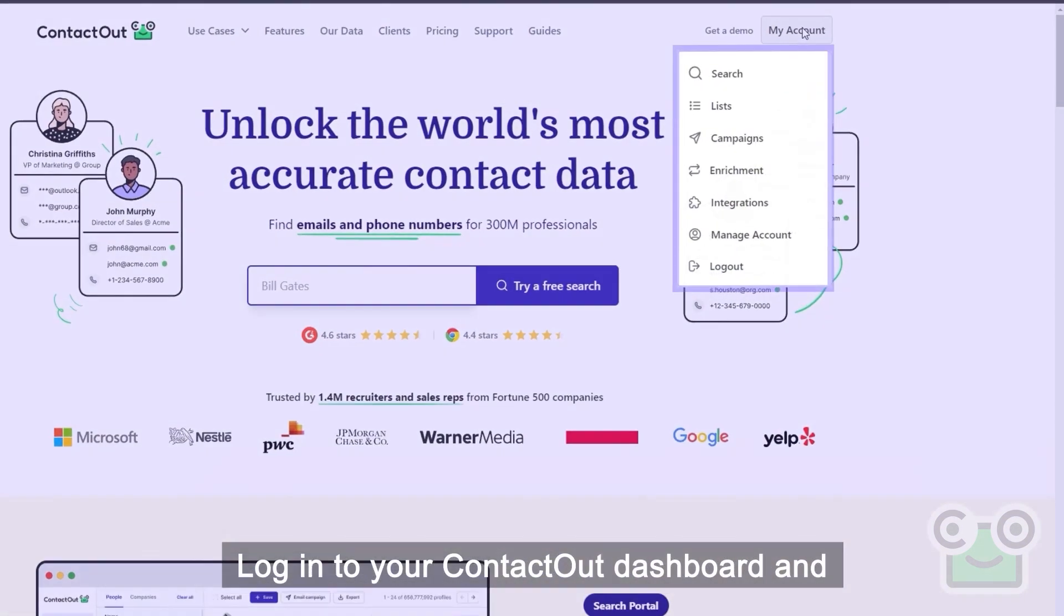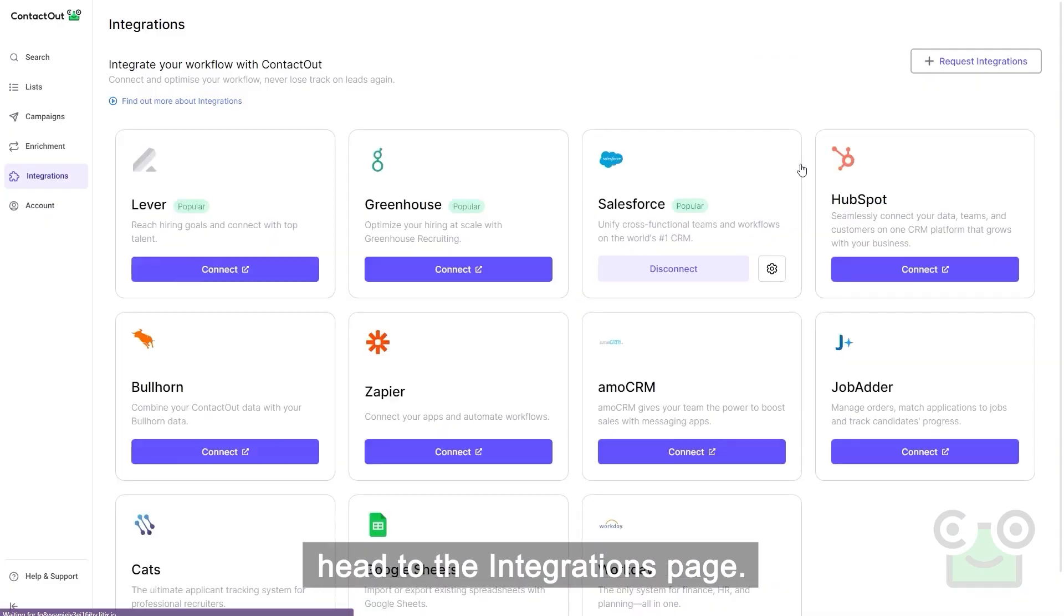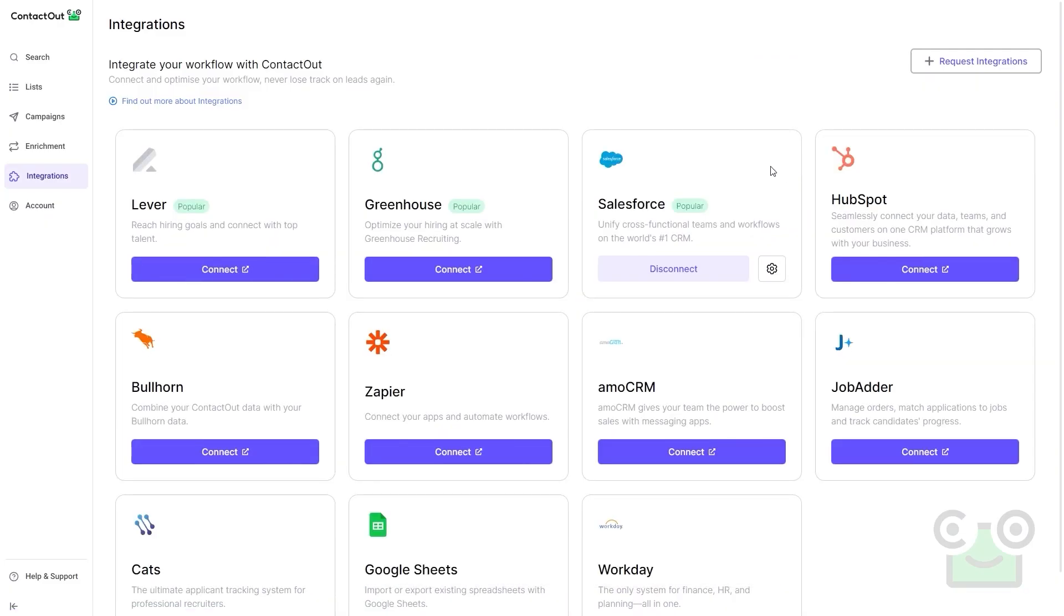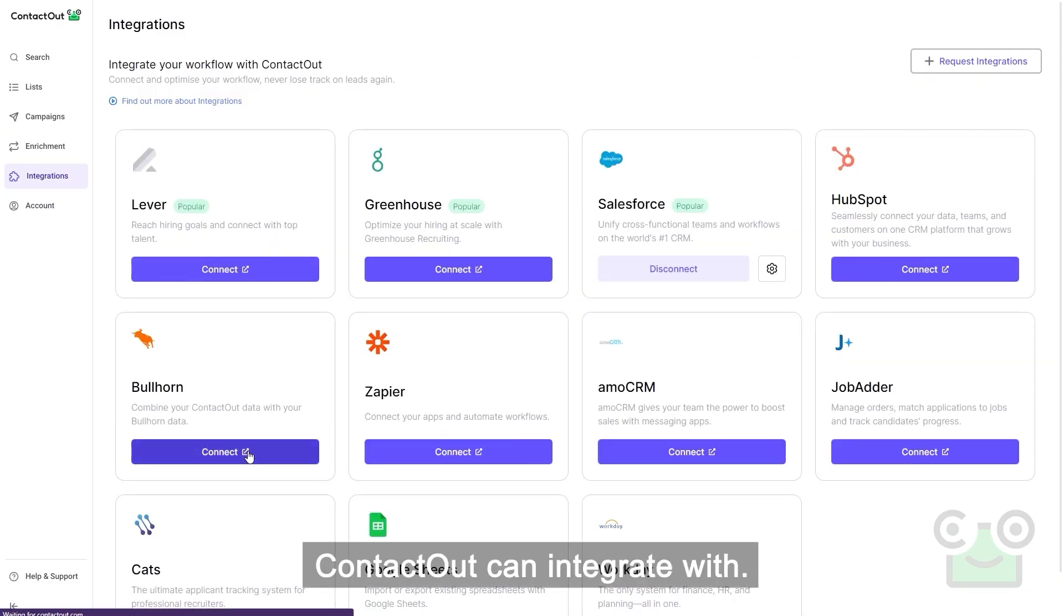Log into your ContactOut dashboard and head to the integrations page. Here you'll find the many systems that ContactOut can integrate with.